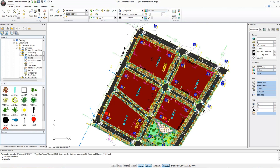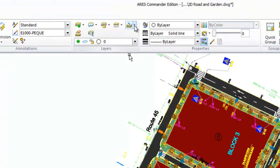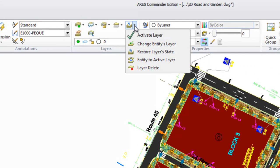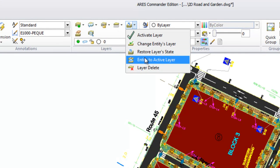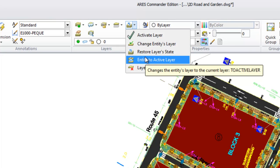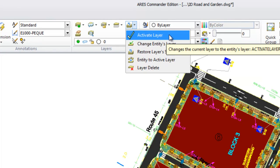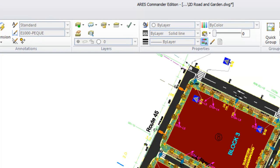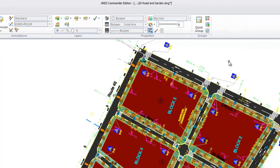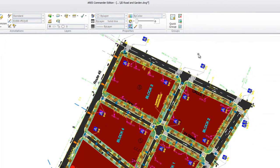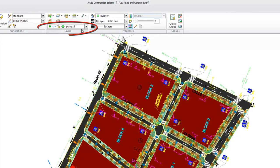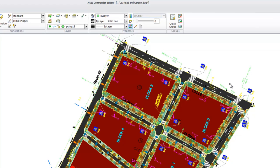But there's more. Using this drop-down icon, we find more tools related to layers. The first one, activate layer, defines the current layer by selecting an entity. For example, we select this text and the layer of this entity becomes the current one. In this way, any entity that we create from now on will be created directly in this layer.